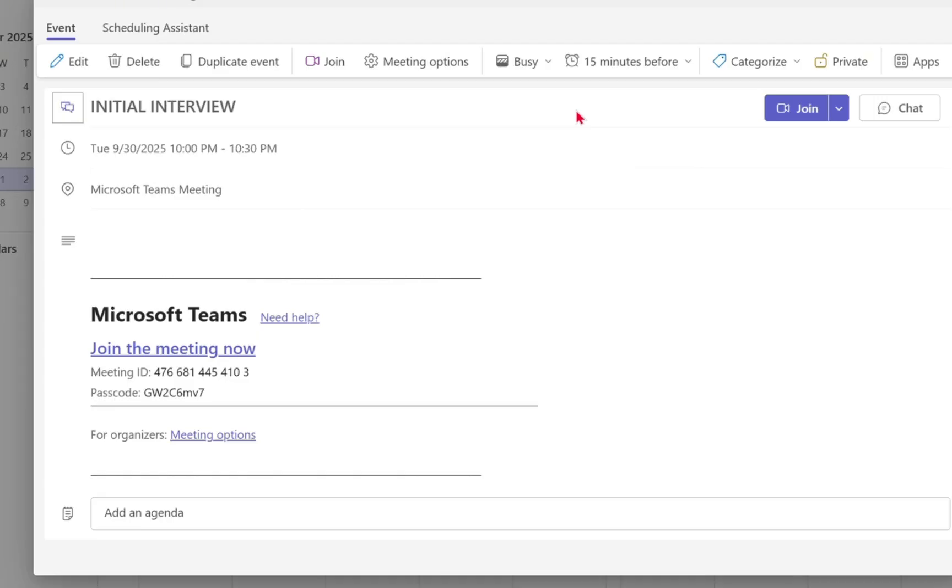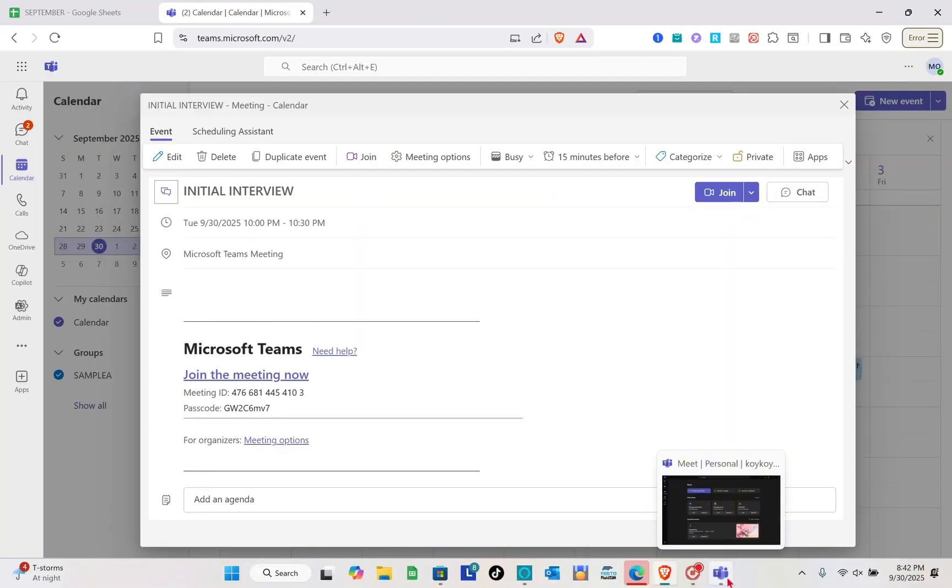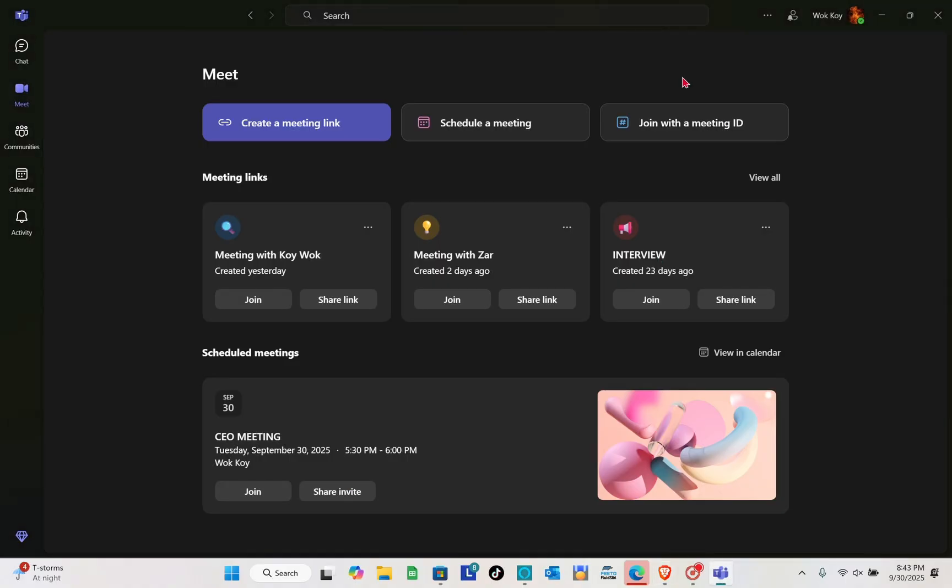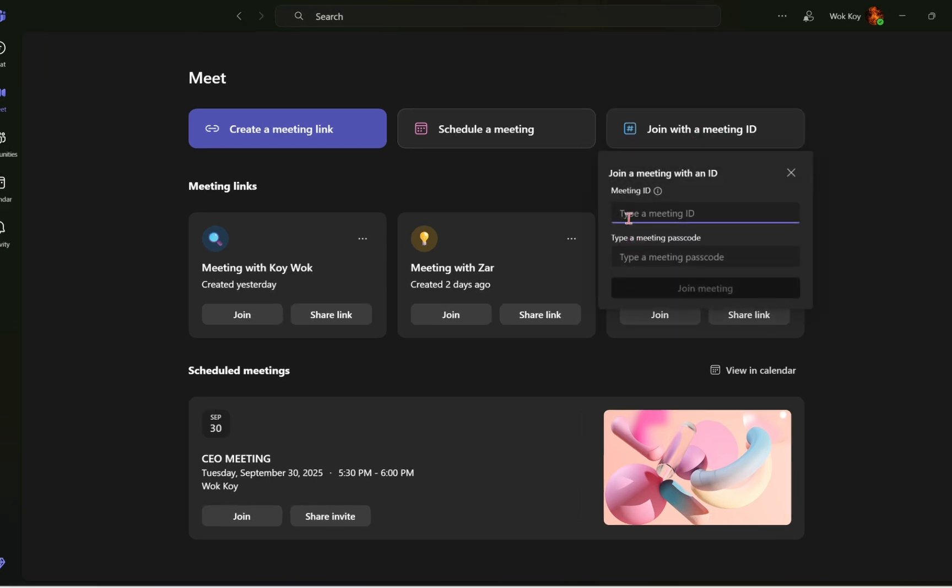For example, I already have the meeting ID and the meeting passcode. What you're going to do in the Microsoft Teams app, or if you're using the web browser, just simply click on the 'Join with Meeting ID' option. Then here, you just have to type out the meeting ID and the meeting passcode.